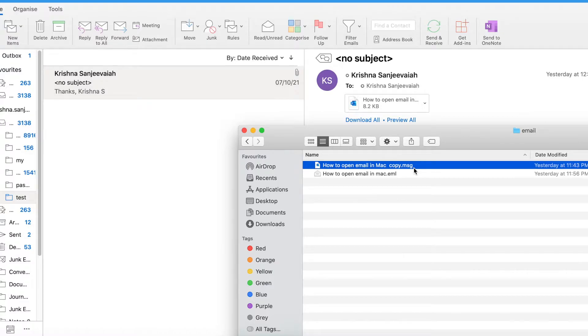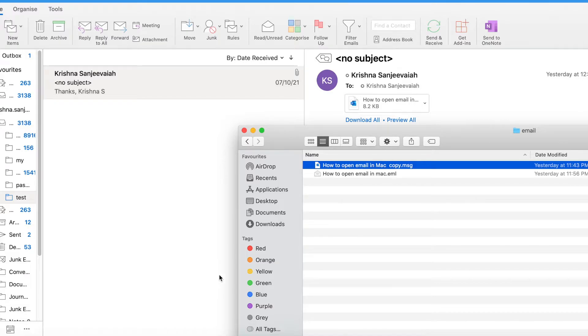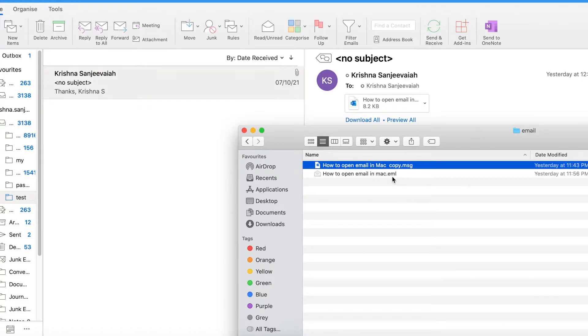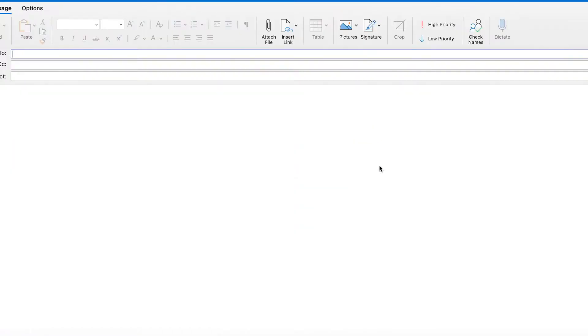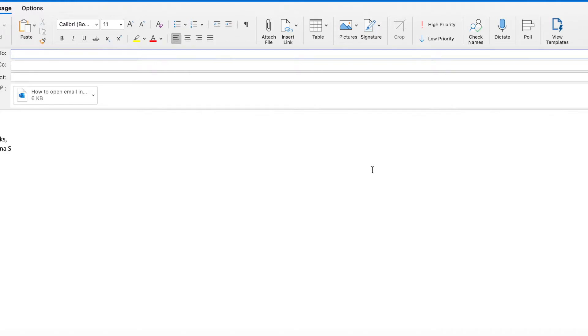I have this. My email client is MS Outlook. Let us see what happens if I double click this. Okay, as you can see here, instead of opening...